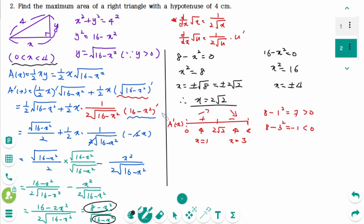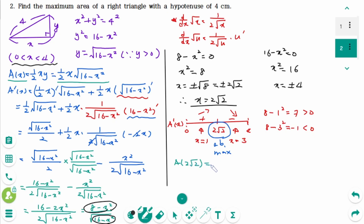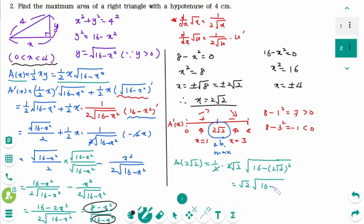A prime changes from positive to negative at x equals 2 square root of 2. We verify that x equals 2 square root of 2 gives an absolute maximum value of A. A(2√2) equals one half times 2 square root of 2 times square root of 16 minus 8, which simplifies to square root of 2 times square root of 8 equals square root of 16 equals 4. The maximum area is 4 cm squared.